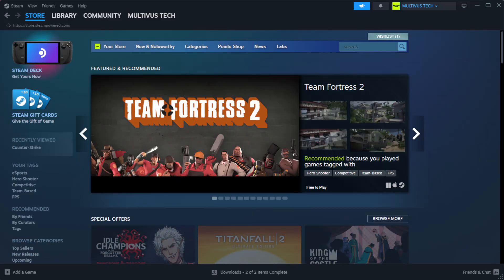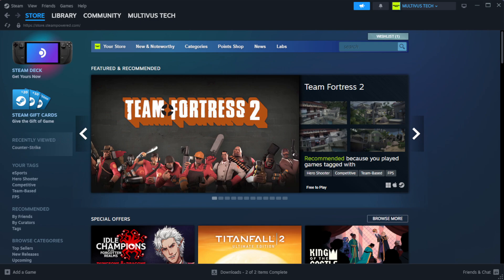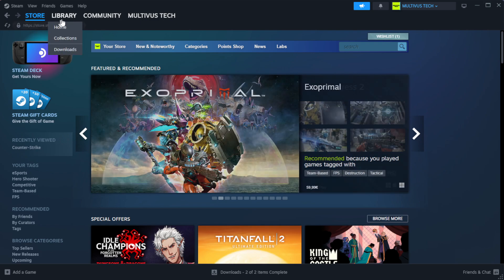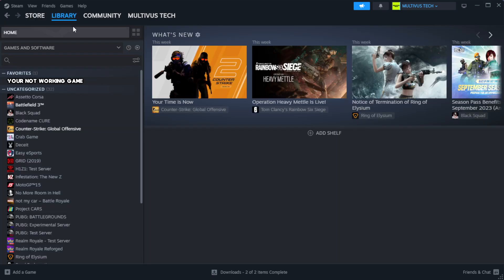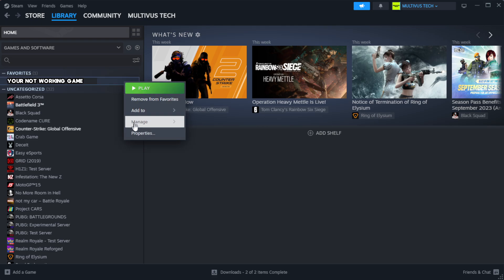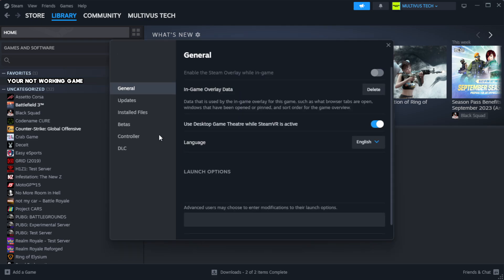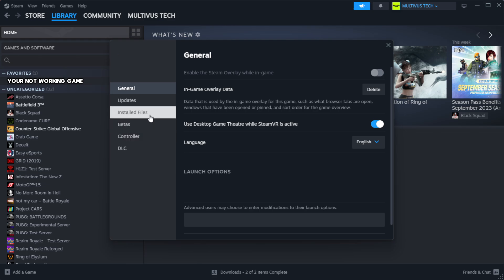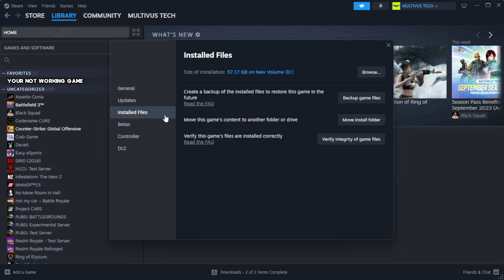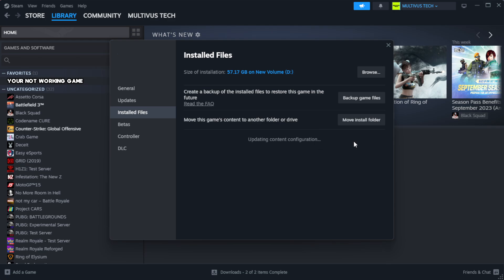Open Steam. Go to the library. Right click your not working game and click properties. Click local files. Click verify integrity of game files. Wait. After complete.